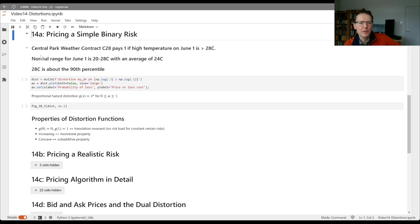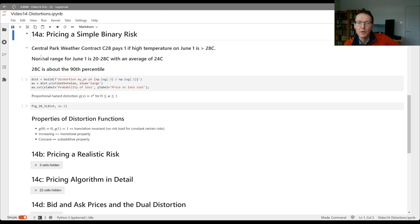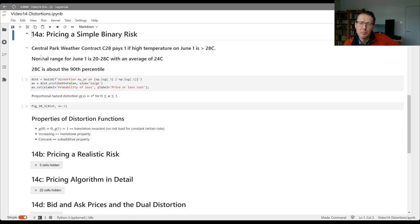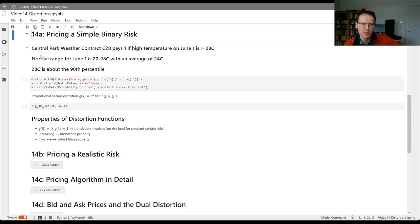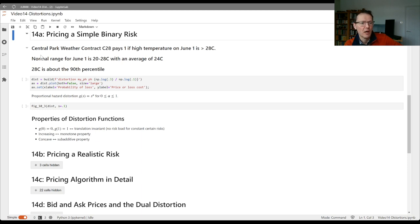We also notice that the 30 cents is the ask price. So if someone comes to you and asks for a quote, that's what you say. You're quoting 30 cents on this because you're potentially worried about adverse selection. You're worried about maybe a counterparty with a better model than you that has a firmer understanding of what the true loss cost is, and so there's a degree of conservativism in that.